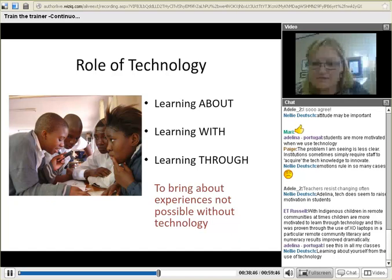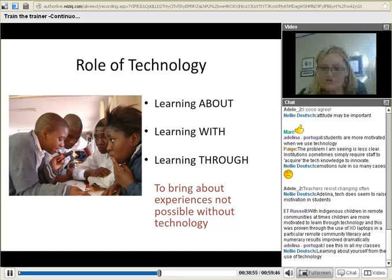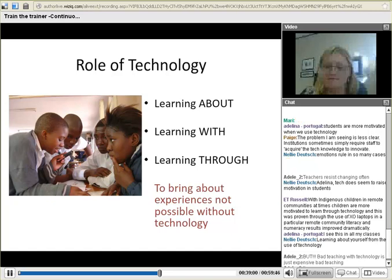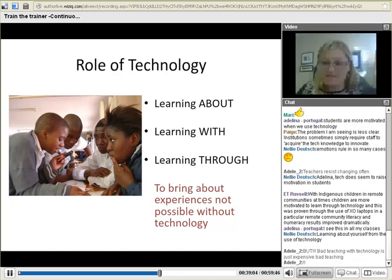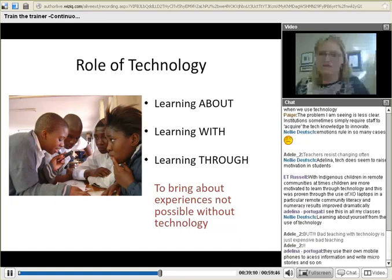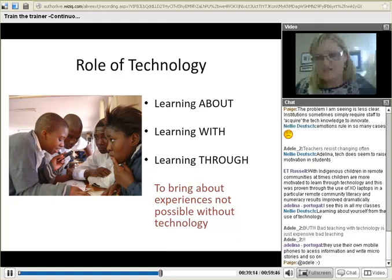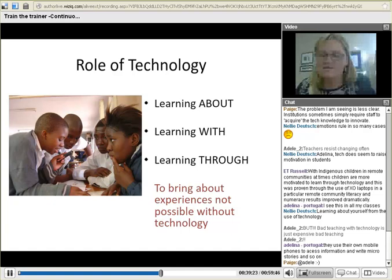Elizabeth comments that with Indigenous children in remote communities, children are more motivated to learn through technology. Through the use of XO laptops in a remote community, literacy and numeracy results improved dramatically. What is important here is that this was hopefully documented somewhere — we are often confronted with return on investment. We spend so much on technology, but what is the return? How much have literacy levels improved, and can we put quantitative data to that effect?